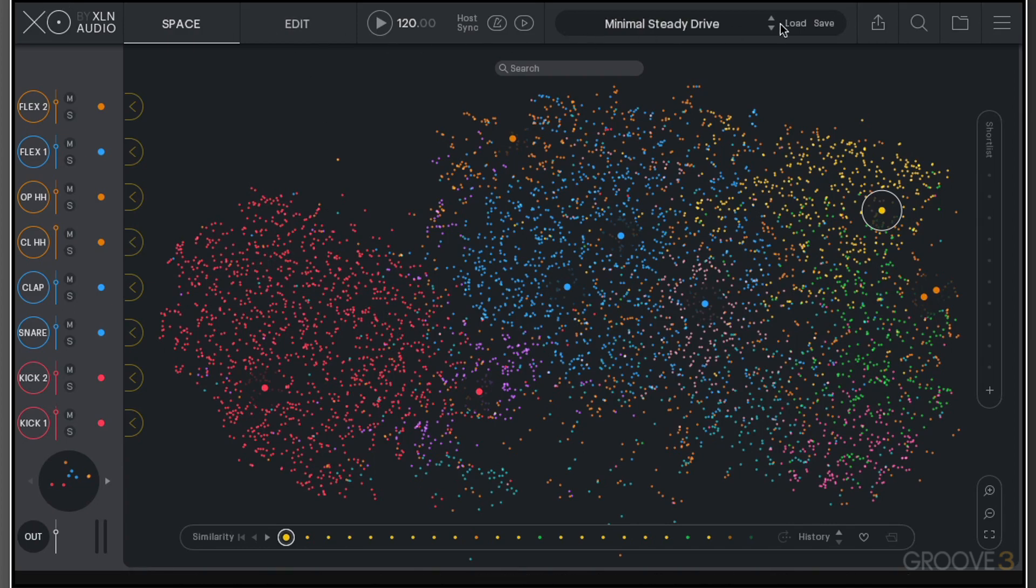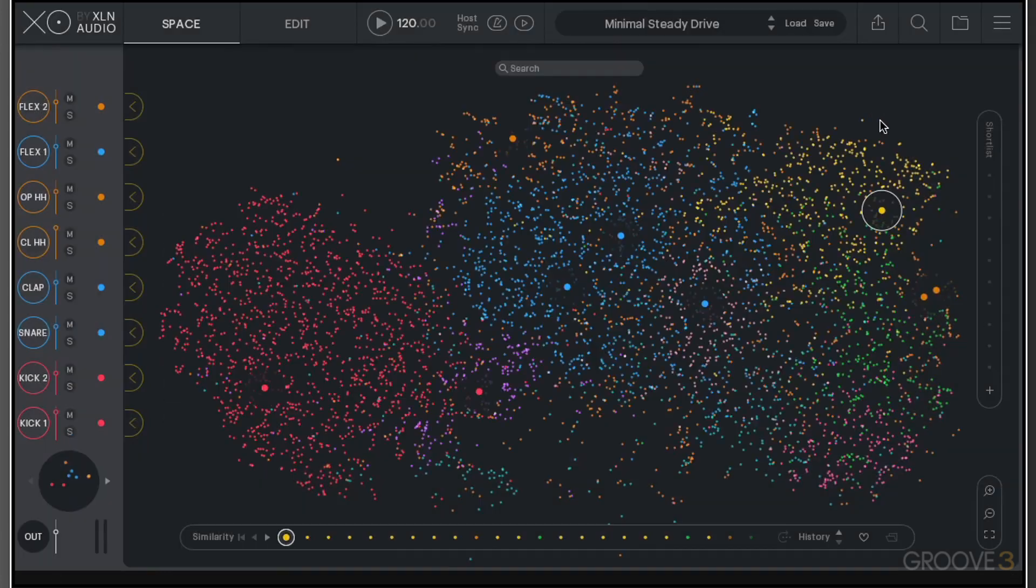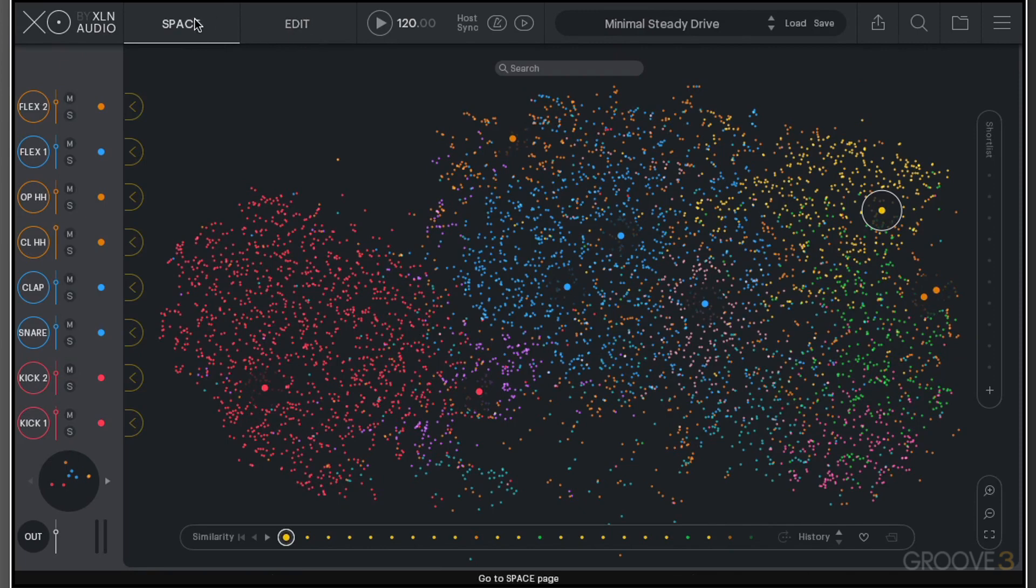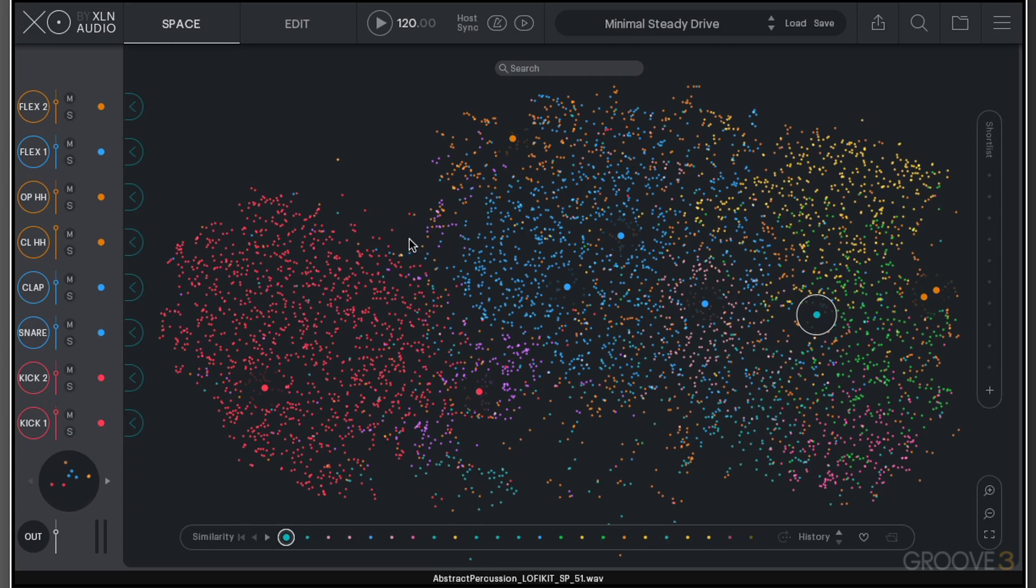First of all, we have this top menu bar here, the header at the top of the window. We have some information about the plugin from here. We then have the ability to flick between the two main views, which is the space view where we can go through and audition our sounds and drag sounds into the slots that we have.